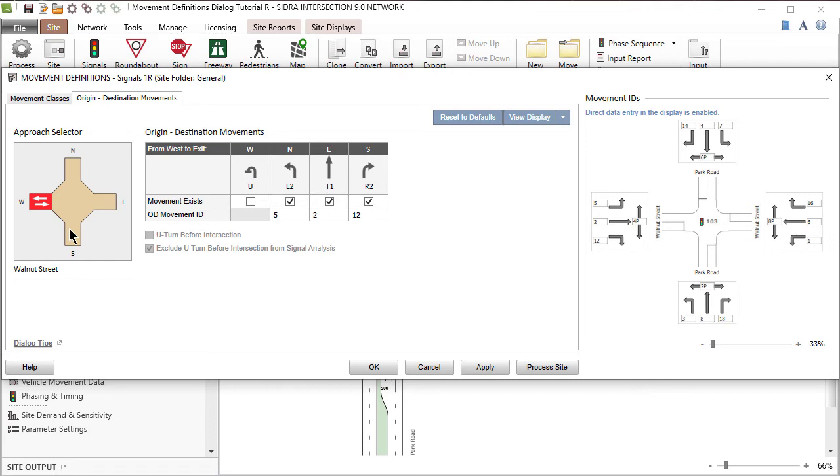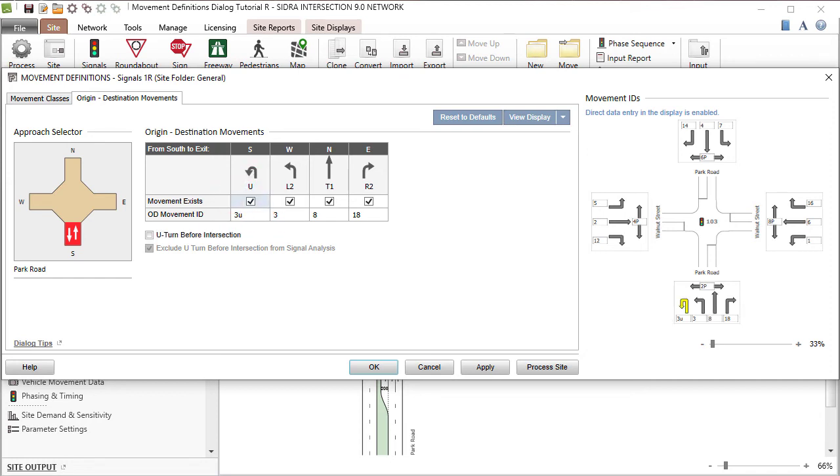Let's select the South leg and add a U-turn movement by checking the Movement Exists box in the U-turn Movement column. This new movement will be added to the Movement IDs display on the right.